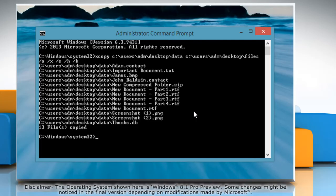the video demonstrates how you would copy the content of the data folder located on the desktop to the files folder right below it.